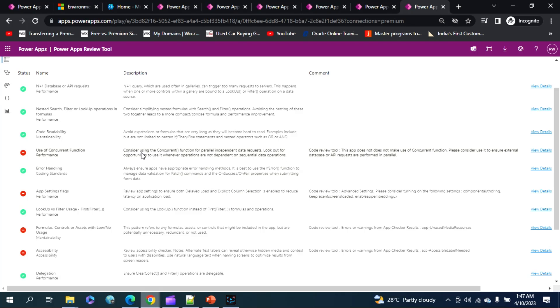As we all know, concurrent function is the function where we can run a set of functions all at the same time, like parallelly. In C# terms, asynchronous call, right? And you can see here it says app settings flags.